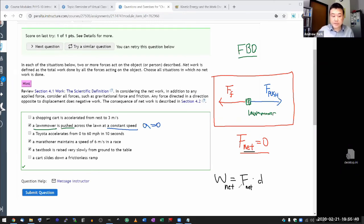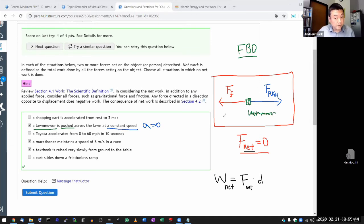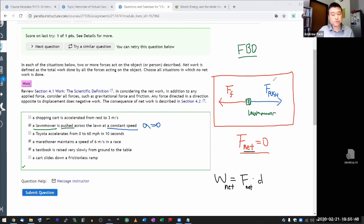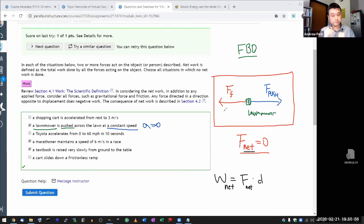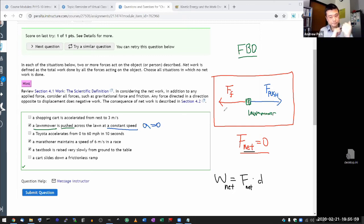Now, it doesn't mean that whoever is pushing the lawnmower is doing no work. Whoever is pushing the lawnmower is doing work, is doing non-zero work. It's just that the friction force happens to be doing negative work. That's making the net work add up to zero.